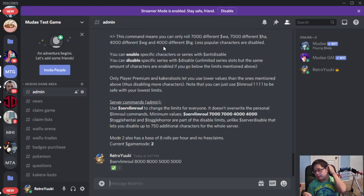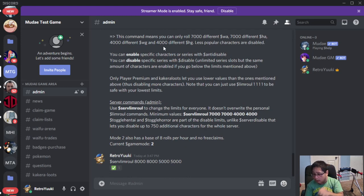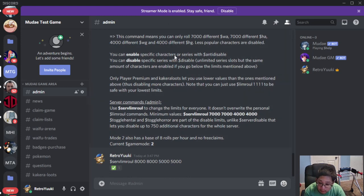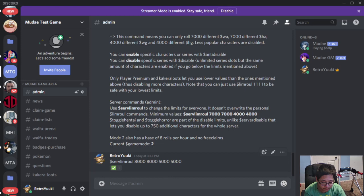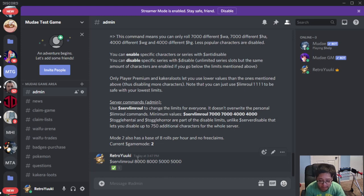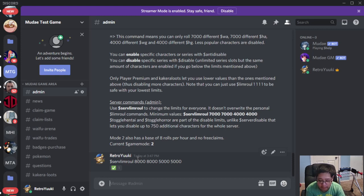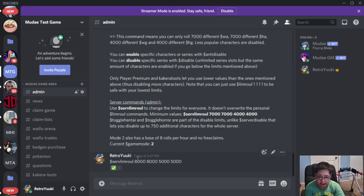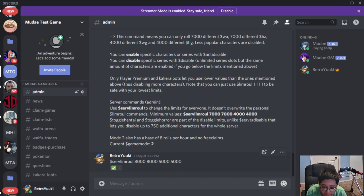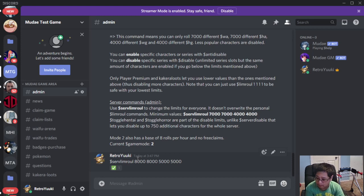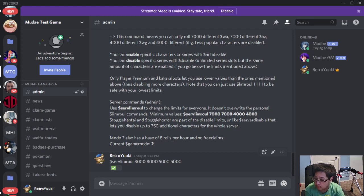So what does it do? We can only roll up to the following: 8,000 dollar sign WA characters, 8000 HA characters, 5000 WG characters, and 5000 HG characters. So that's for Server Limroll, and because it's Server Limroll, that's for the whole server.